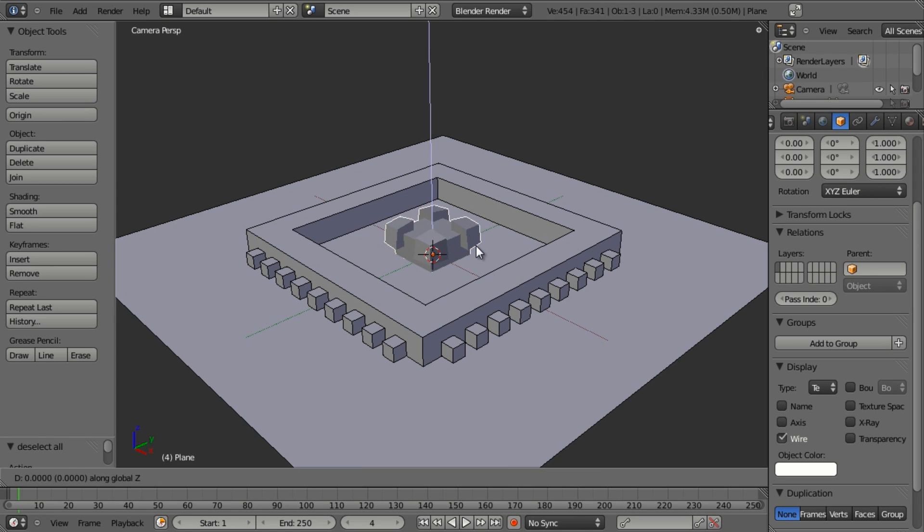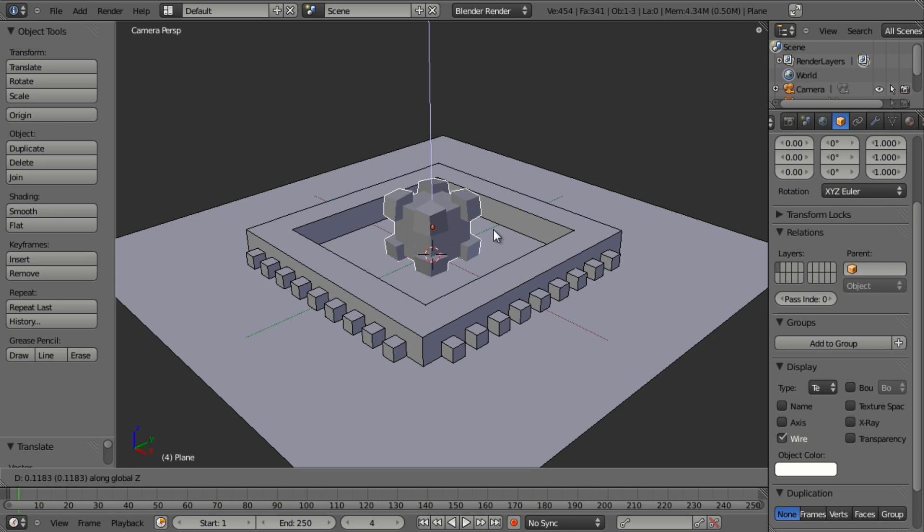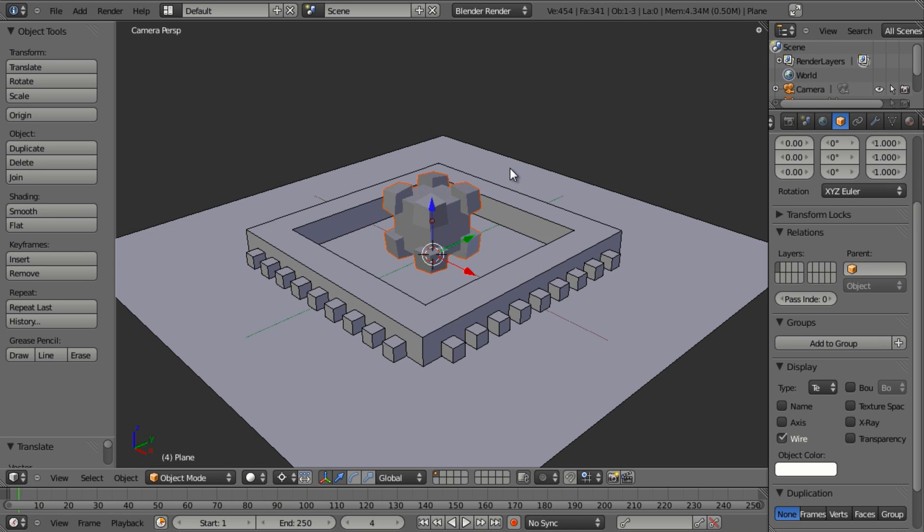I can go ahead and position it maybe by just moving it up along the Z axis just a little bit, right about there. And I'm good to go.